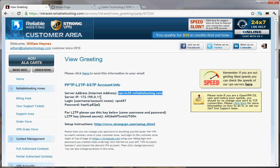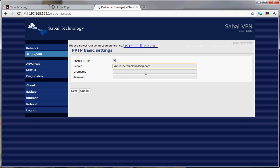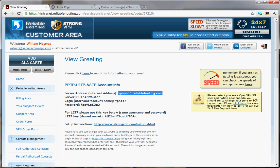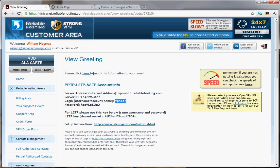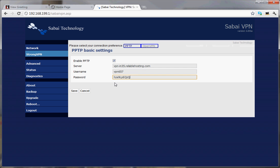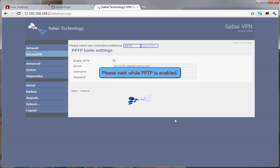We want the server address — you can either pick the address or the IP, either one's fine. Put it in right there, then enter the username and the password. Then hit Save.